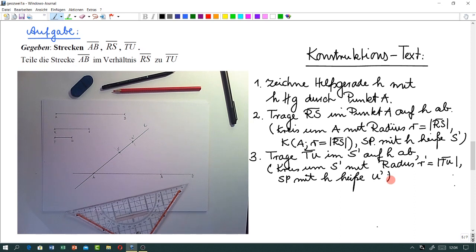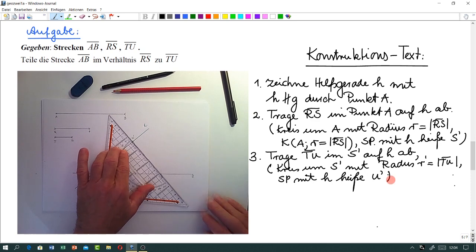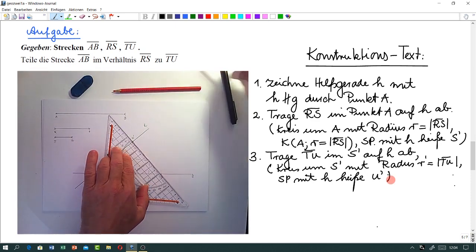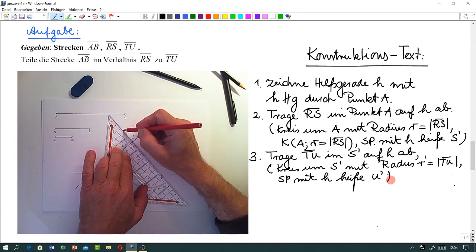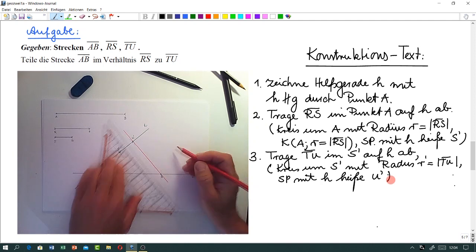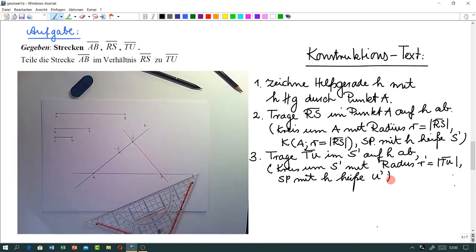Ich nehme die Länge der Strecke TU in den Zirkel, steche bei S' ein, und zeichne den Kreis um S' mit Radius TU. Dann haben wir hier unseren Punkt U'. Da haben wir schon eine ganze Menge getan. Und jetzt können wir natürlich sofort eine weitere Gerade einzeichnen, nämlich die Gerade durch U' und B – diese nennen wir T1.